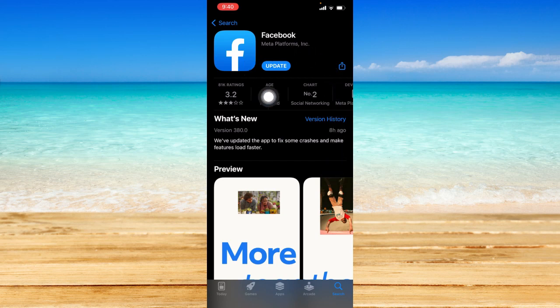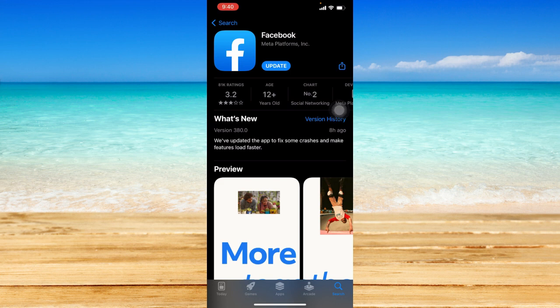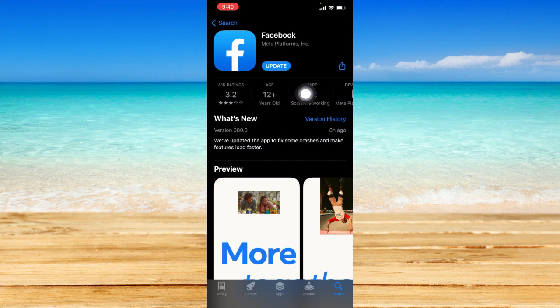Now if that shows an update button, that means your Facebook is currently outdated. Tap on the update button so that you will have the latest features within the app, especially the feature of being able to delete a post on Facebook as well as the latest bug fixes. If that says open, that means your Facebook is currently updated and you're good to go.